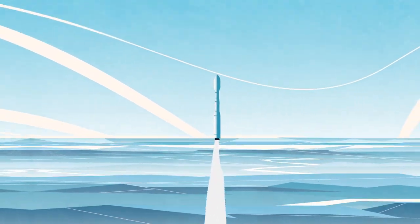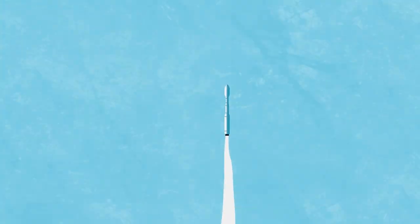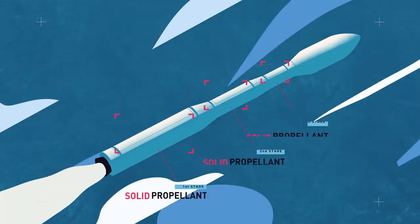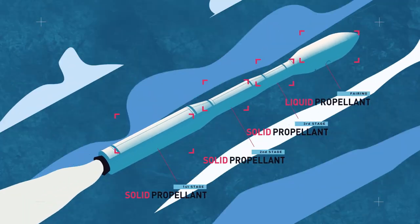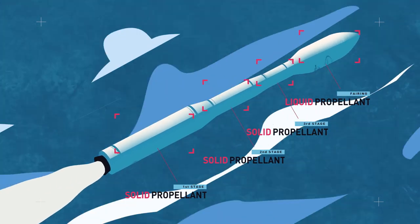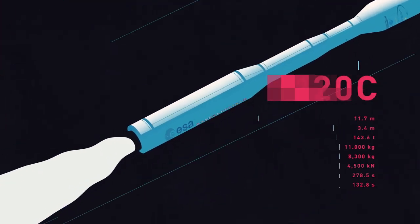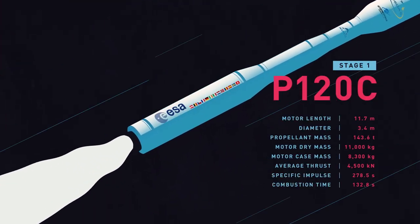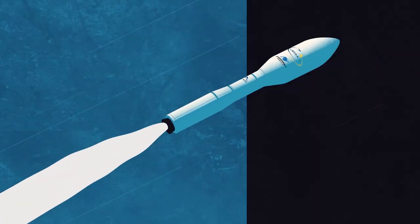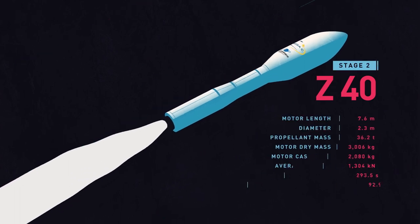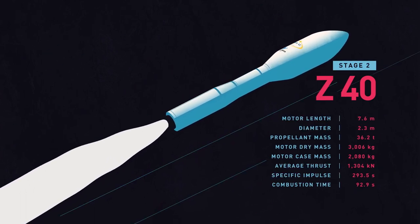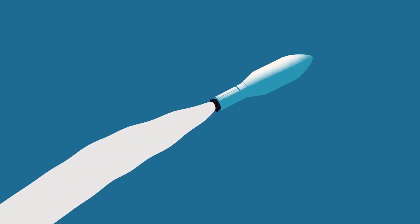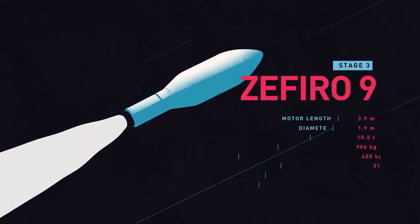Vega-C consists of three stages based on solid propulsion engines and a fourth stage based on liquid propulsion. Thanks to the new engines of the first two stages, Vega-C transports 60% more mass than its predecessor.